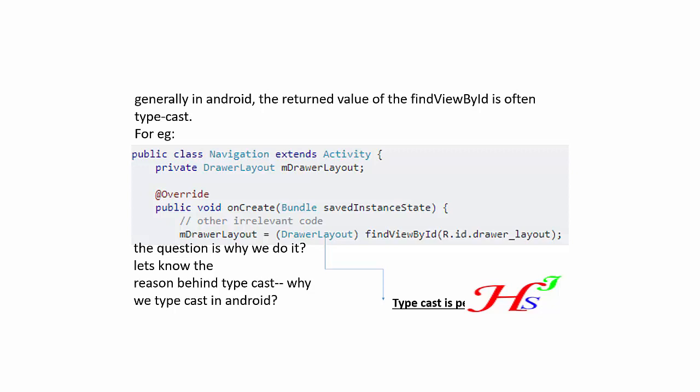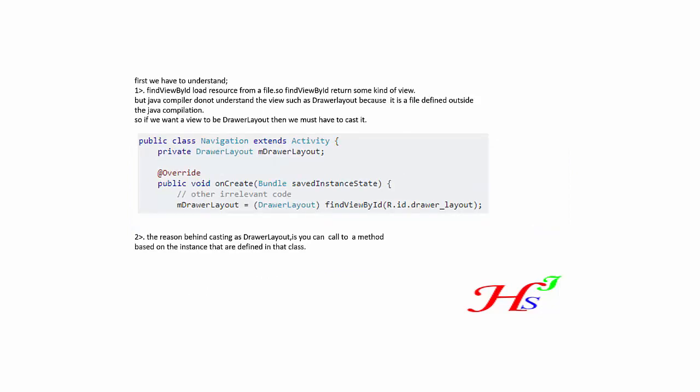Let's know the reason behind the typecast - why we actually typecast in Android. First, we have to understand findViewById loads resources from a file, so findViewById returns some kind of view.